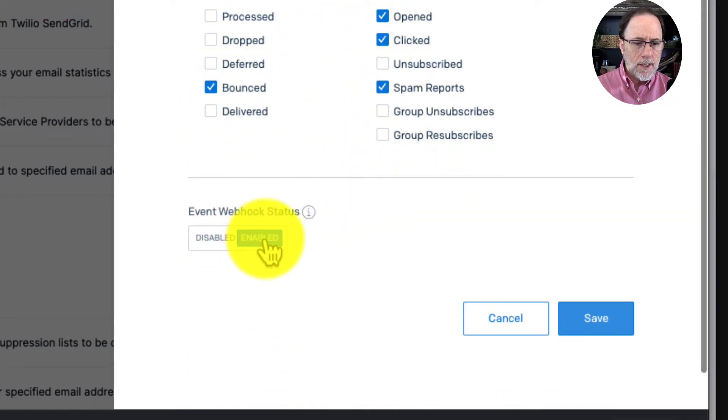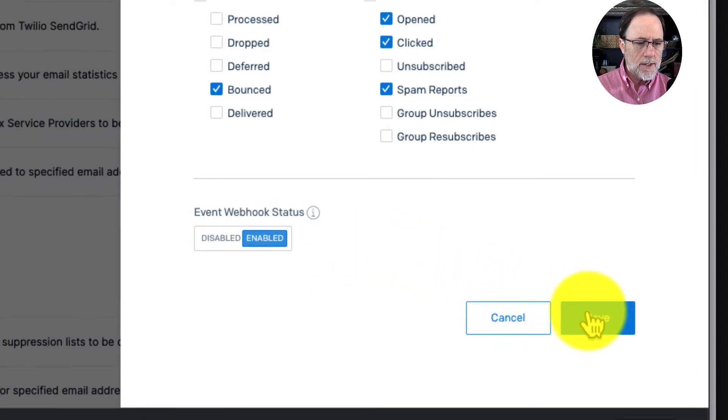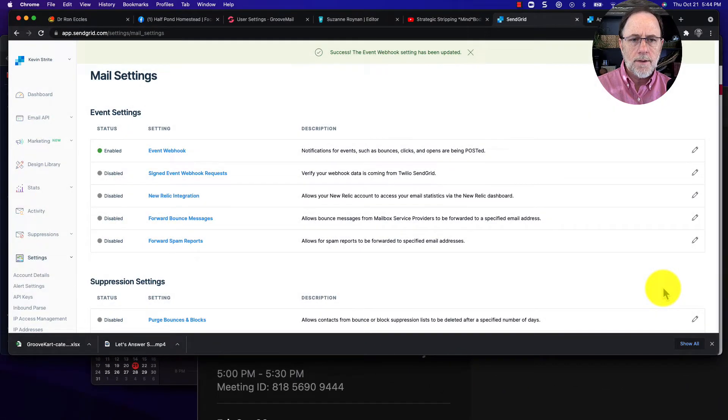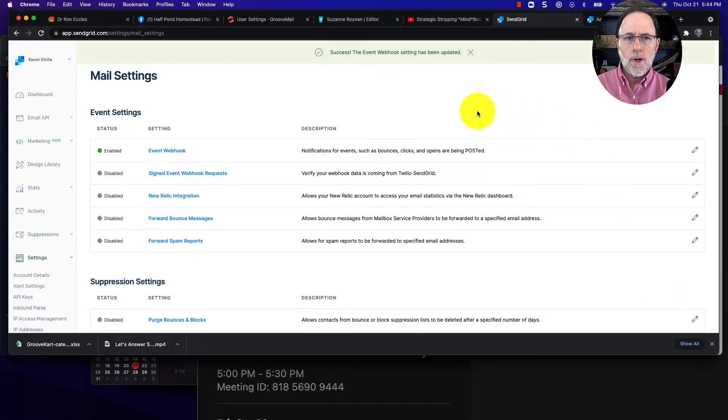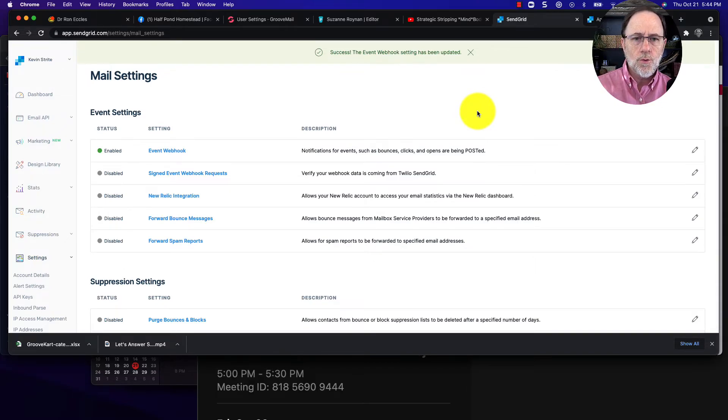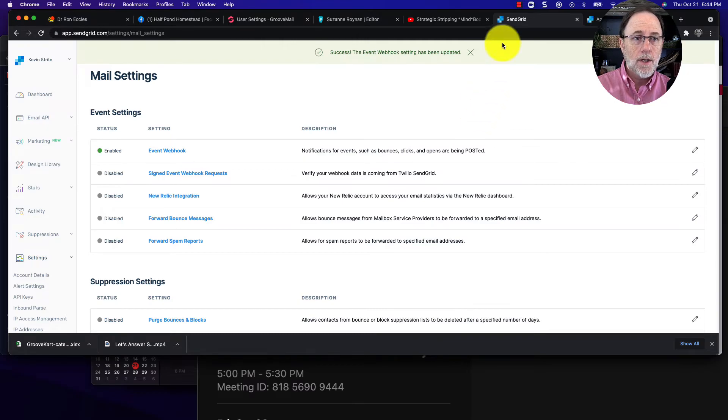And this is how we get the webhook so that we get the information back from SendGrid into Groove so we know what the stats are. Let me know if you have questions.